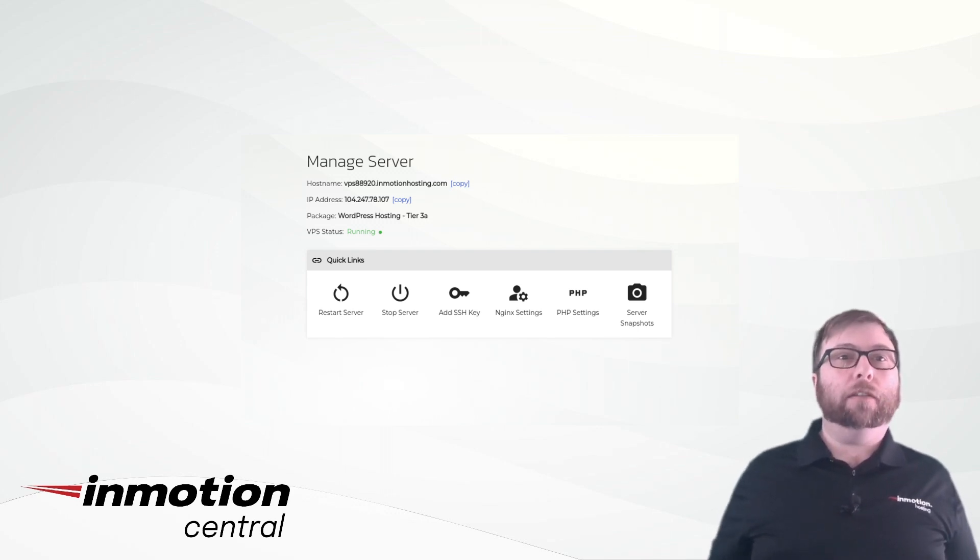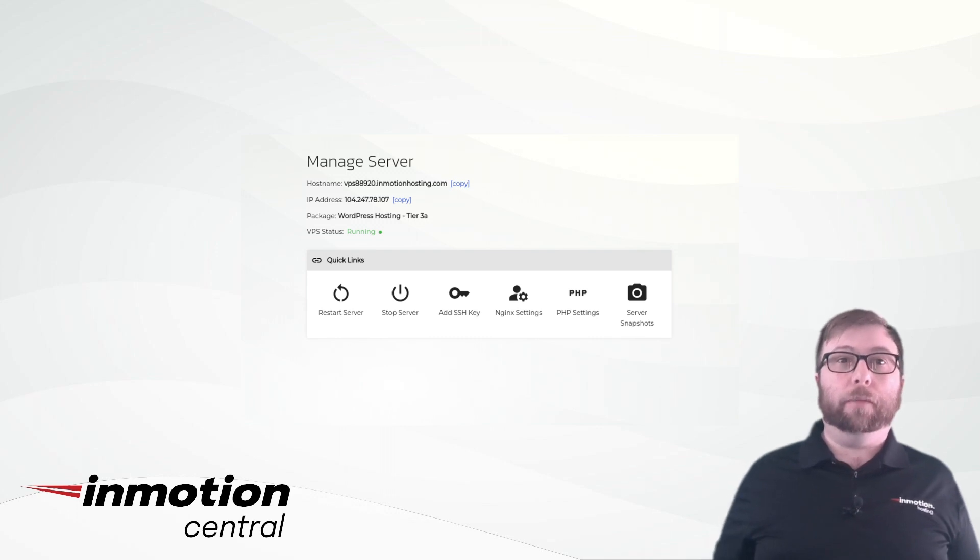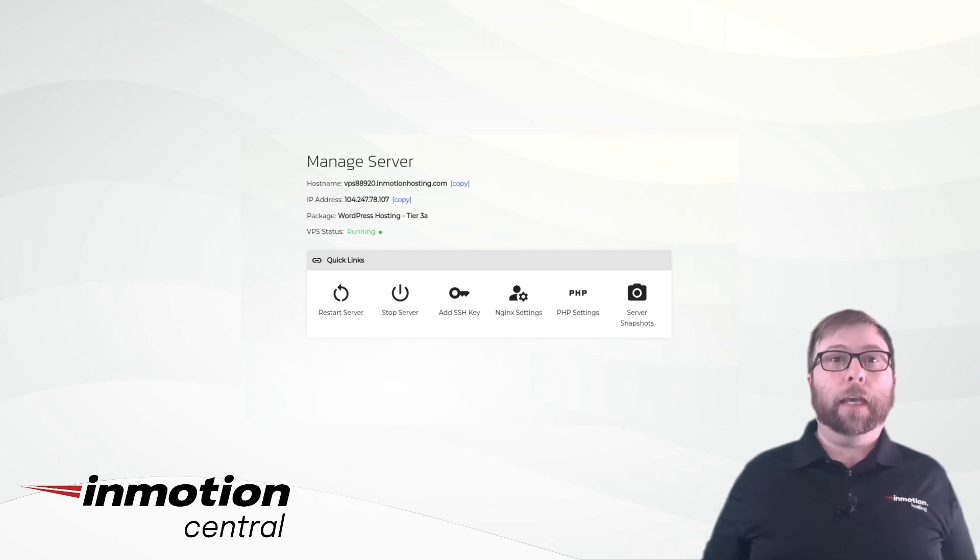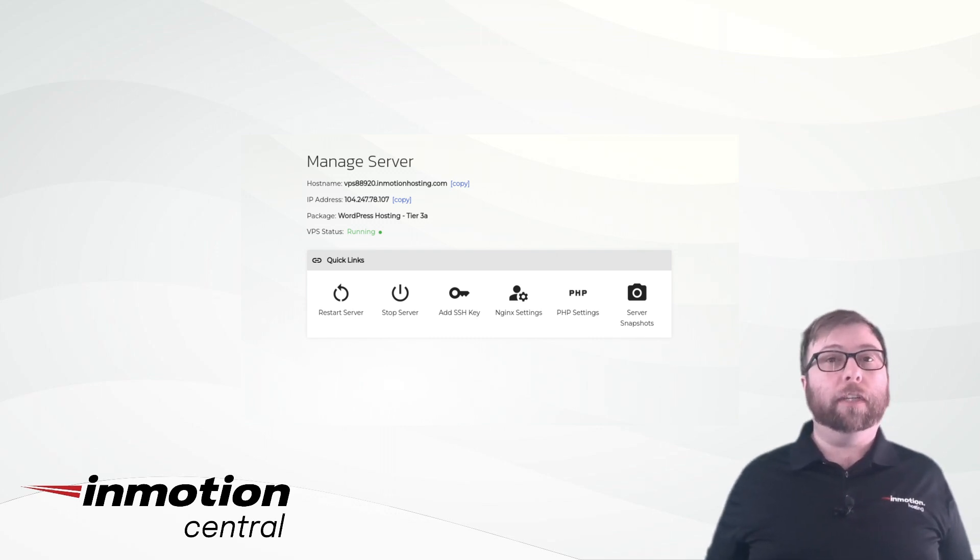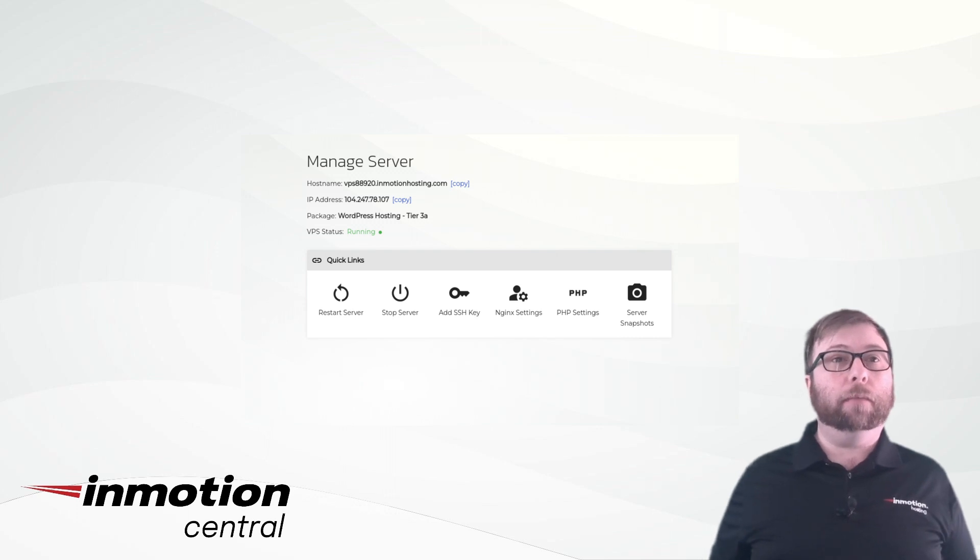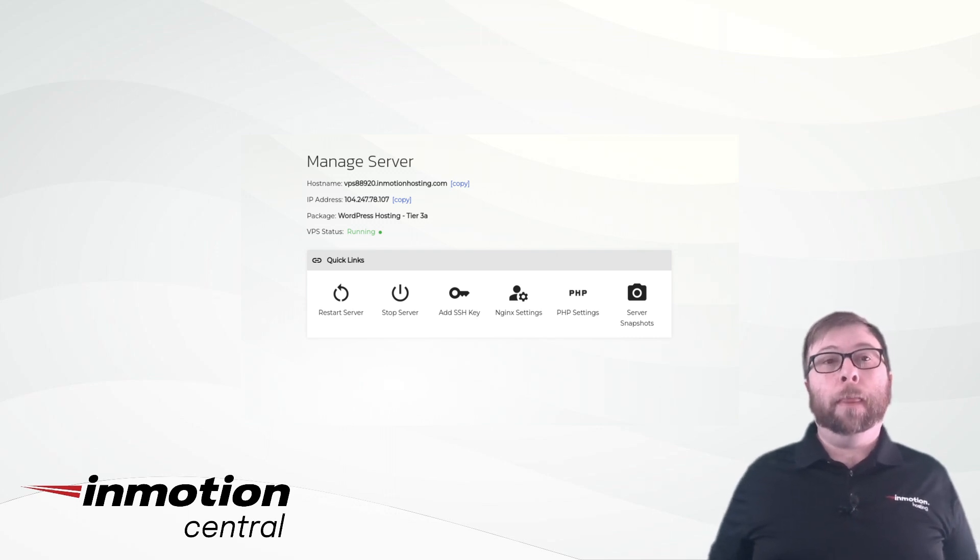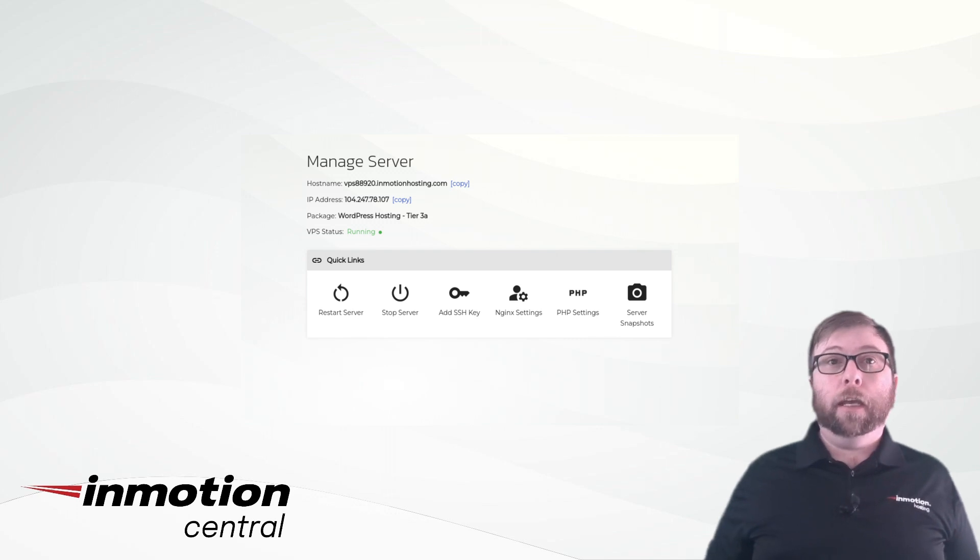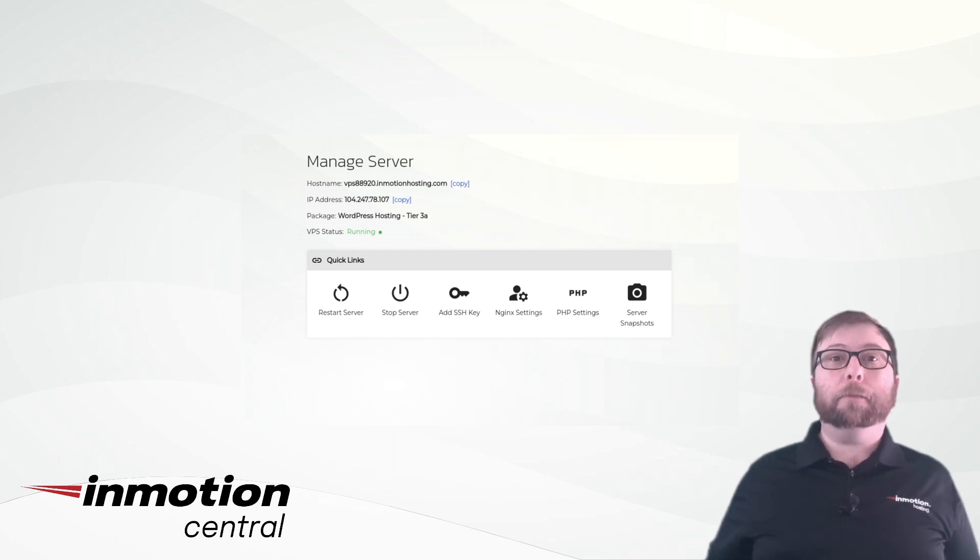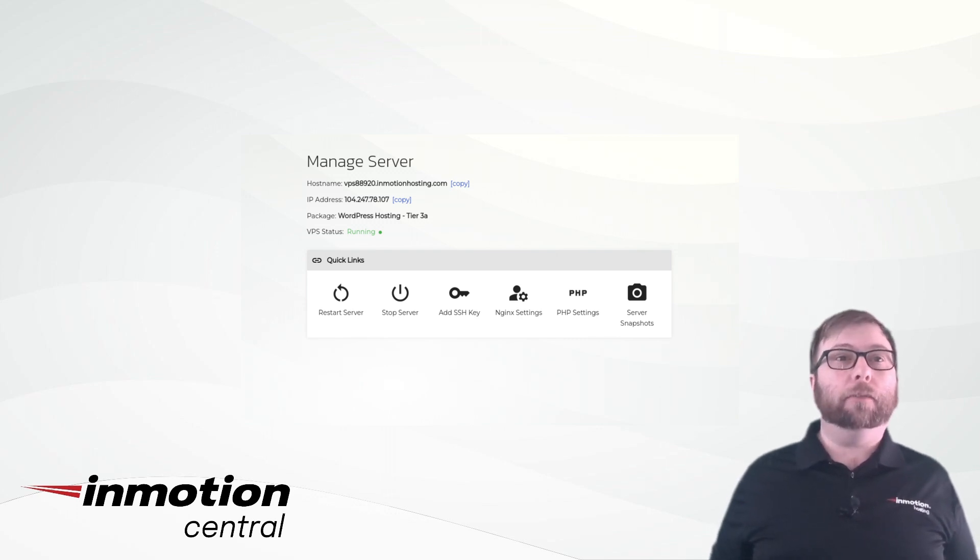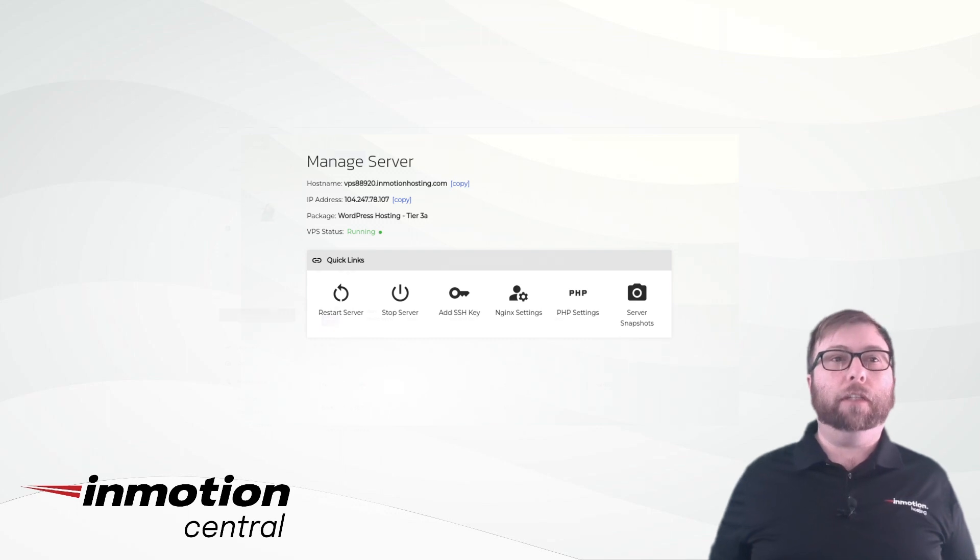Click on Manage Server where you can stop and start your VPS, add an SSH key to log in via command line or SFTP, change your Nginx caching profile, update your PHP settings, and take snapshots of your entire server for easy restorations to a saved configuration.